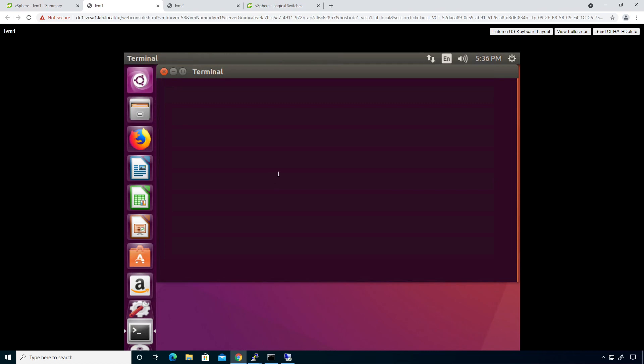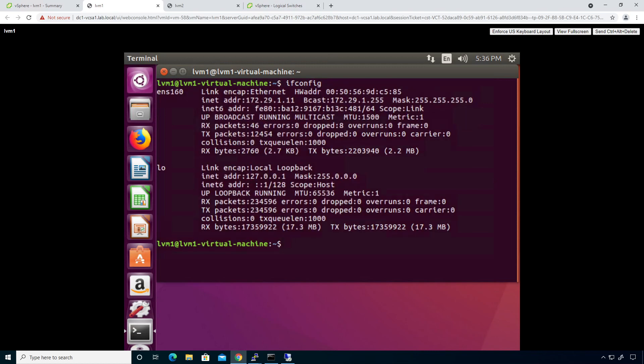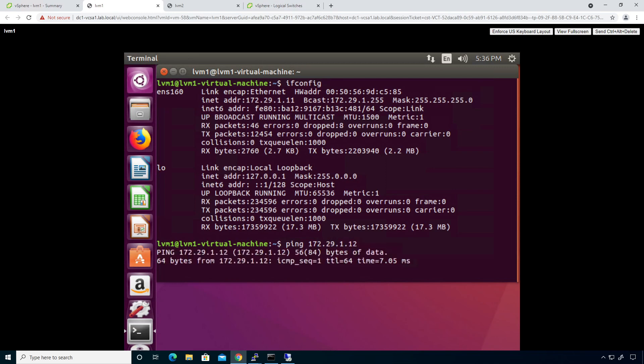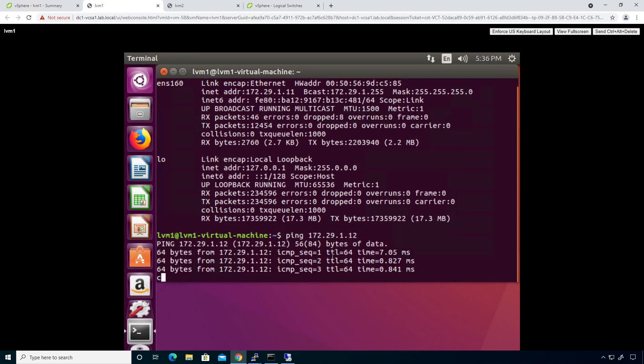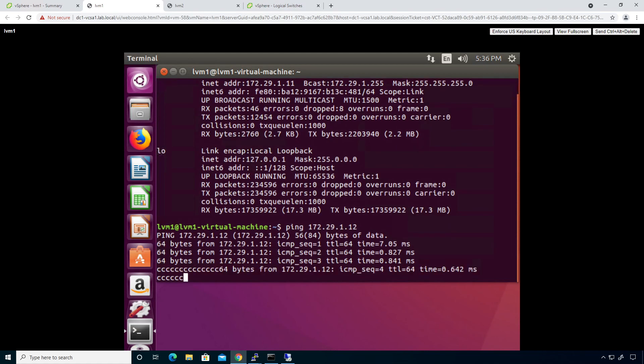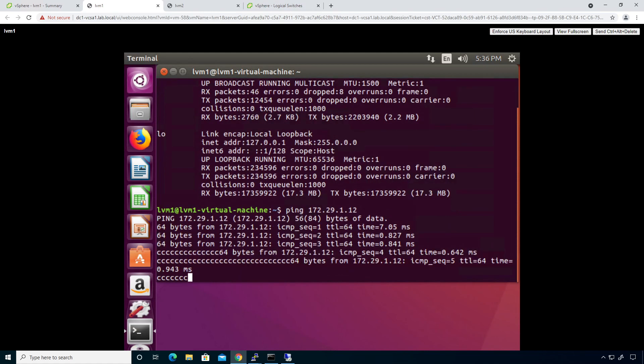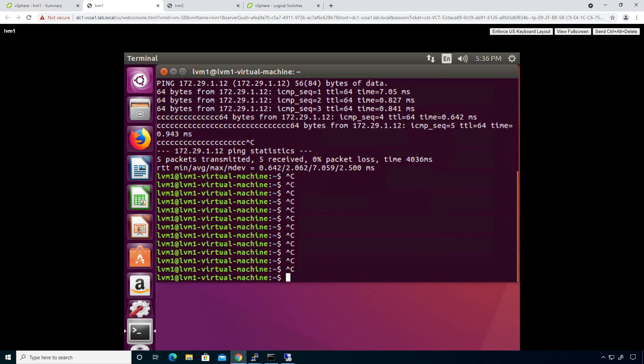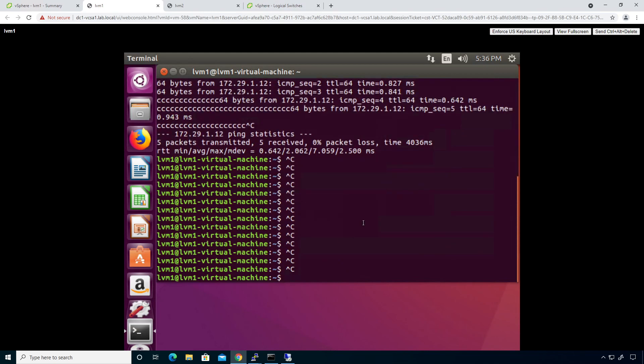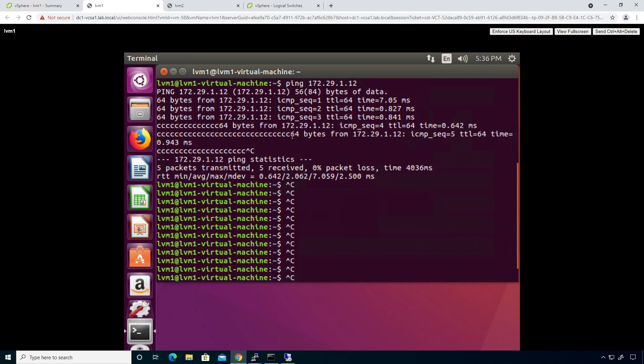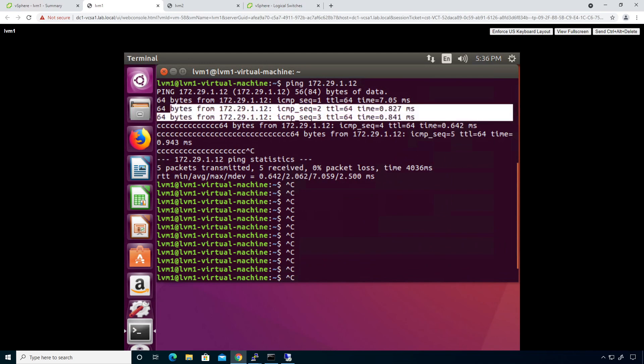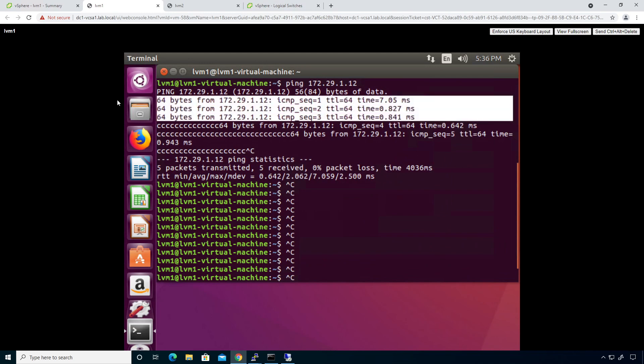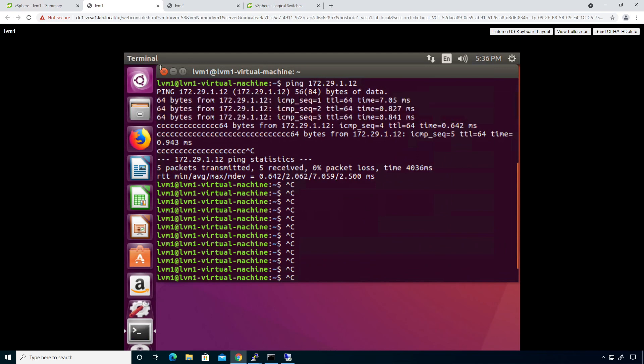He will pop open. I'll do an ifconfig. And I am 172 29 1.11. I should be able to ping 172.29.1.12. And I should get a response. Now this traffic right here that you see going back and forth is being encapsulated inside of VXLAN. All this traffic right here is VXLAN encapsulated between the two hosts.